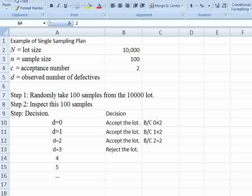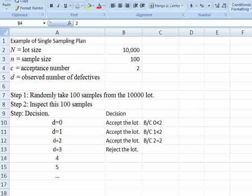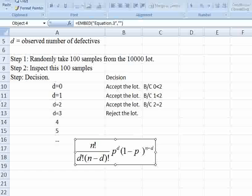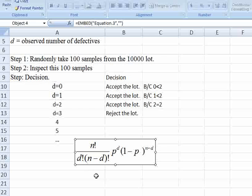Now, how do we calculate the probability for a single sampling plan? We have the following equation: the probability of accepting a lot equals N factorial divided by (D factorial times (N minus D) factorial), times P to the power of D, times (1 minus P) to the power of (N minus D).